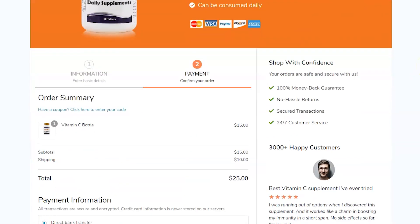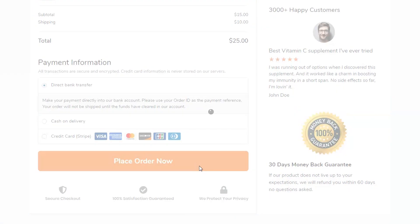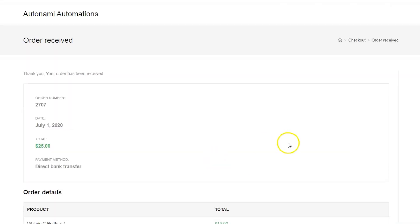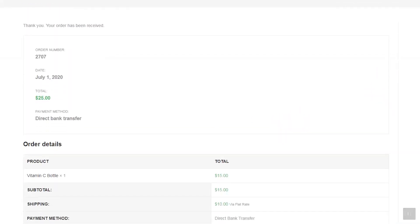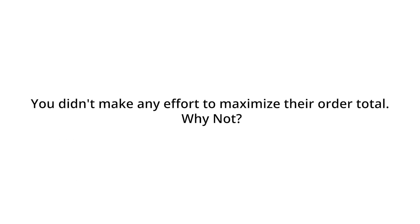Is this how your current purchase flow looks? The user lands on the checkout page and clicks on place order. The next thing she knows is that she is on this dead-end thank you page. So you spent cash on acquiring this user, but didn't make an effort to maximize her order value. Why not? Your current purchase flow clearly needs an overhaul.